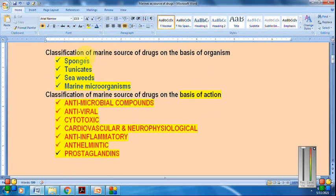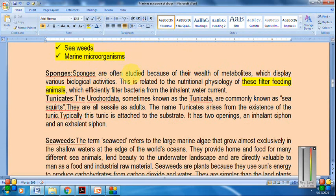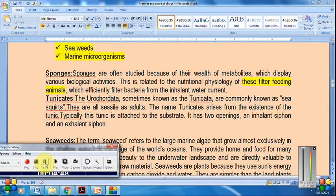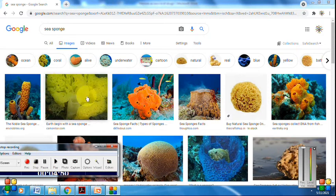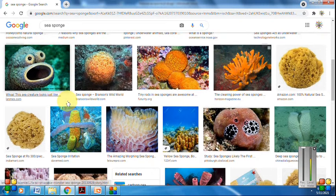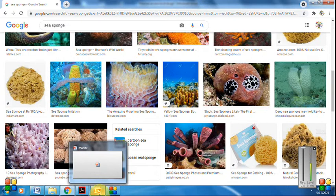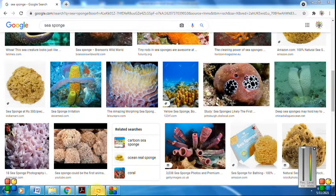Starting with the first classification based on organism — the first type is sponge. Sponges are studied because of their wealth of metabolites and are filter-feeding animals. These are photographs of sea sponge. Sea sponges are the source of different chemicals still being used in pharmaceutical and modern sciences.